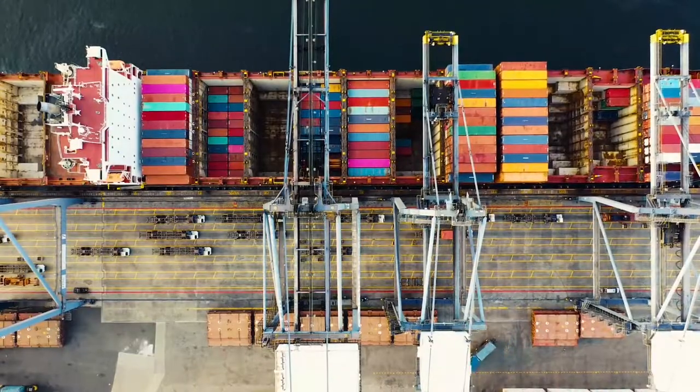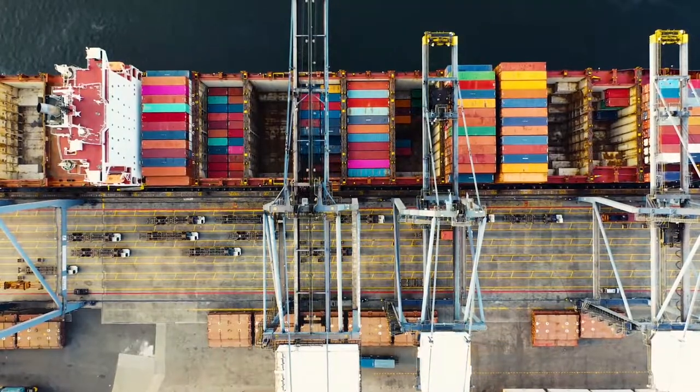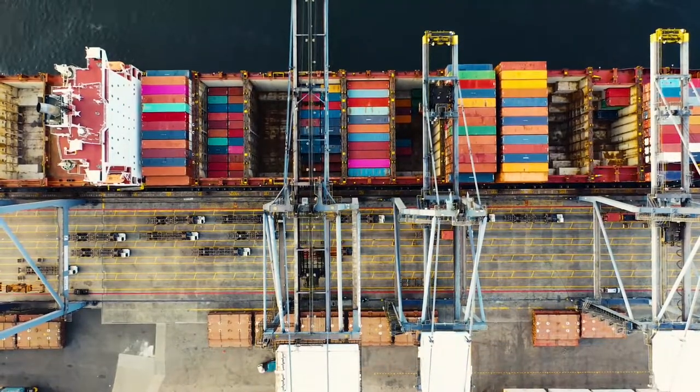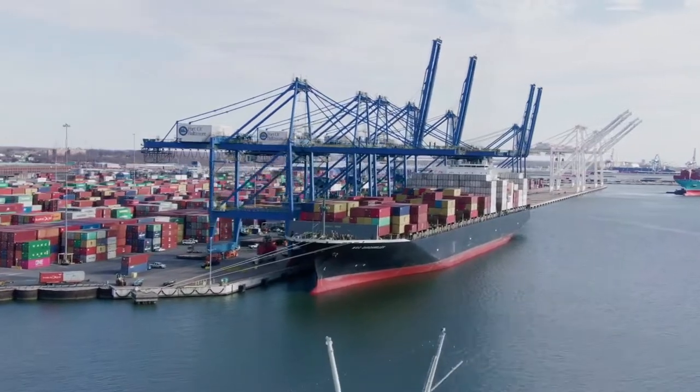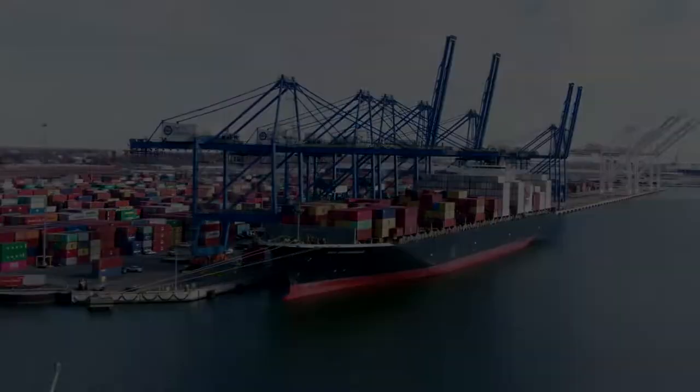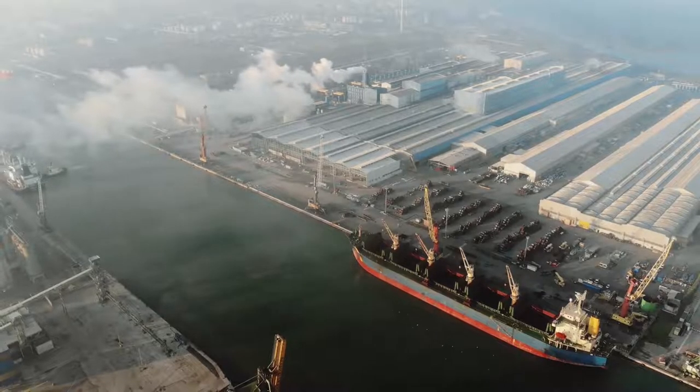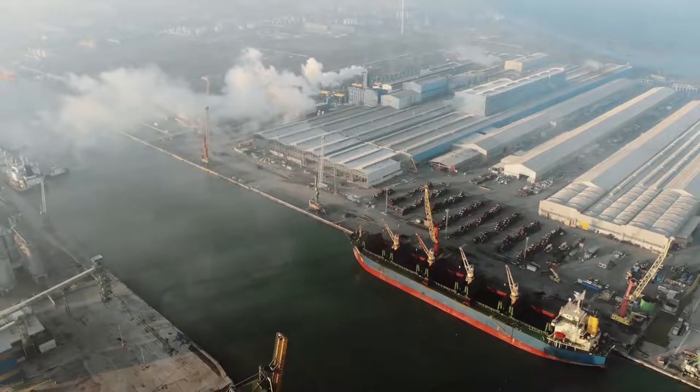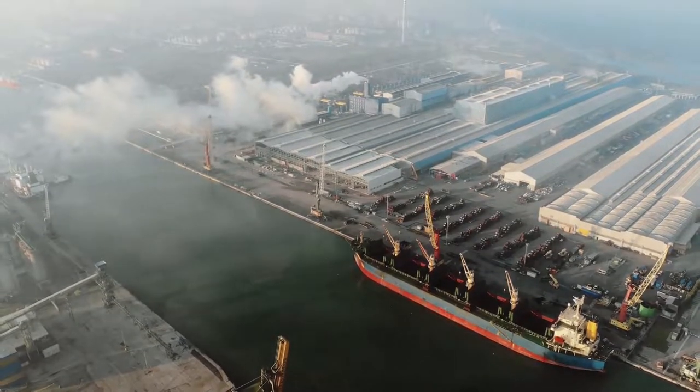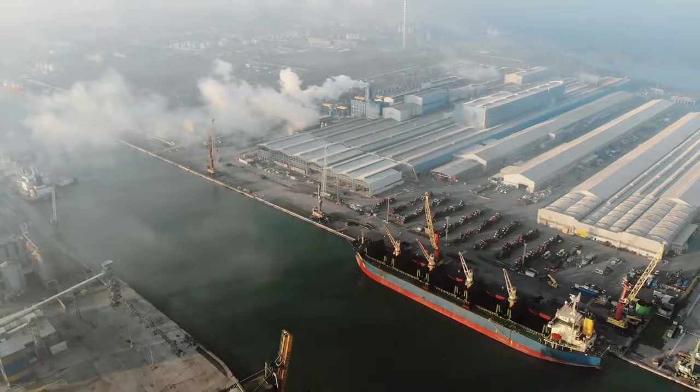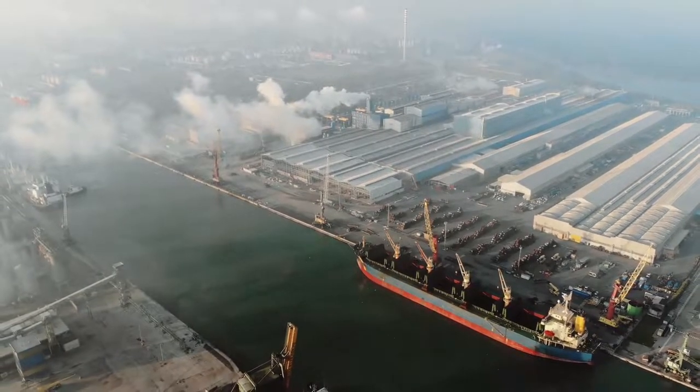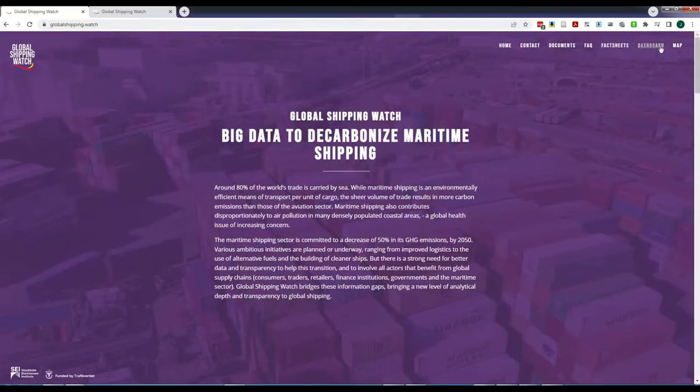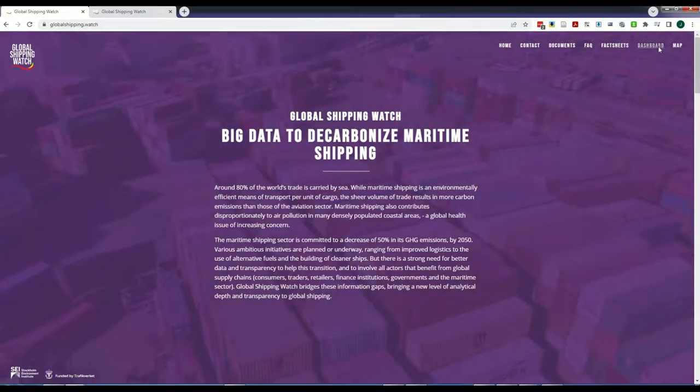The demo map we just explored is a good tool for users interested in maritime shipping, its logistics and the information per vessel and even per maritime journey. But many users are more interested in understanding the footprint of companies, products, investors or countries. For those users we developed a dashboard showcasing the role of specific actors in driving maritime shipping emissions.